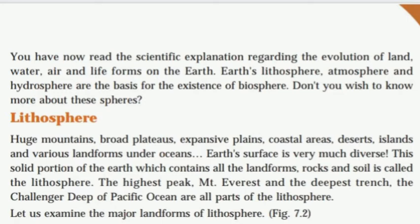The earth has a biosphere. Earth has a lithosphere, atmosphere, and hydrosphere. What are spheres? That is the mandal. What is the shila mandal? That is the lithosphere.